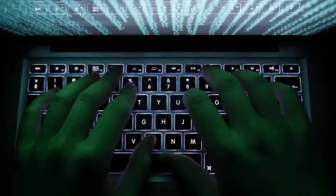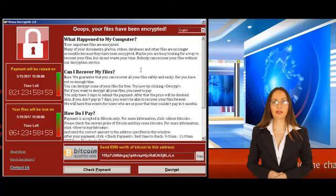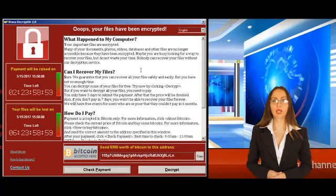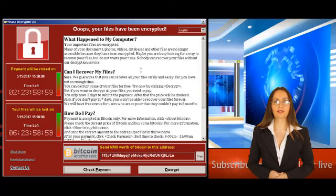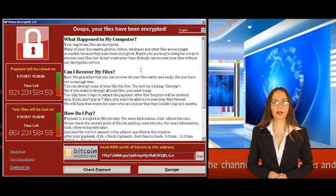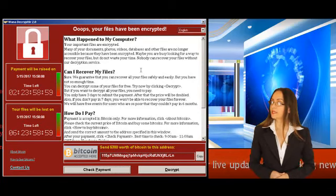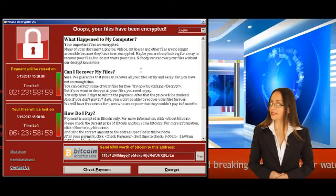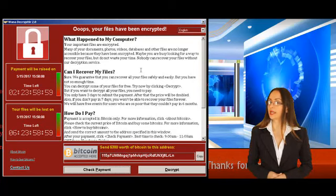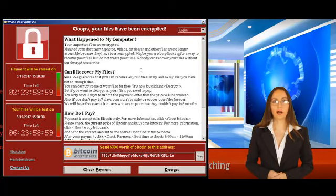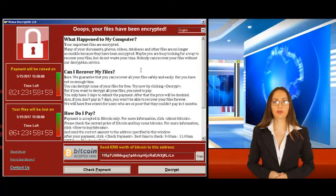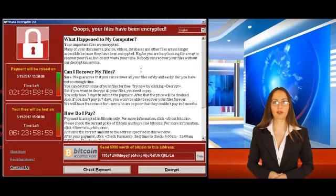The anonymous 22-year-old has now warned that a further attack is likely. He told the BBC, it's very important that people patch their systems now. We have stopped this one, but there will be another one coming and it will not be stoppable by us. There's a lot of money in this. There's no reason for them to stop. It's not really much effort for them to change the code and then start over. So there's a good chance they are going to do it. Maybe not this weekend, but quite likely on Monday morning.